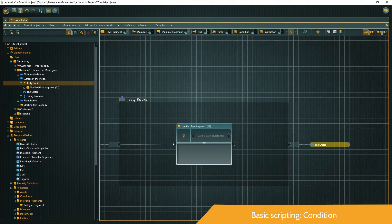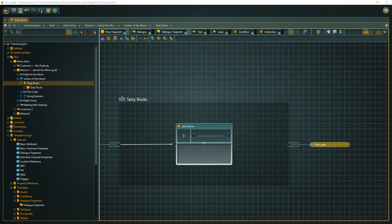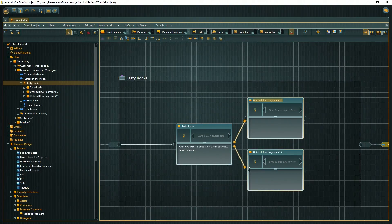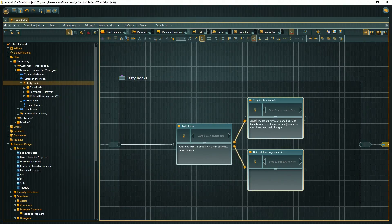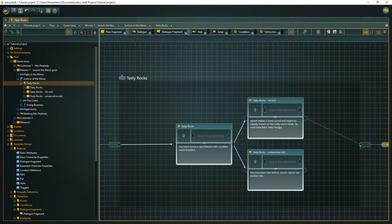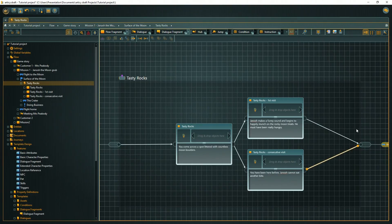In this case, it is not the player who decides which branch will be chosen. The narrative will continue automatically, depending on the state of the variable we created for this event. To check the state of a variable, we need a so-called condition. Conditions are checked at the start of a node. They always go into the input pin. Only if the statement of the condition is true, the node will be played.